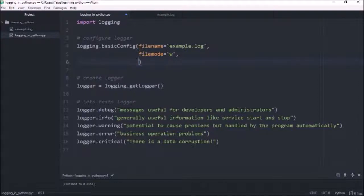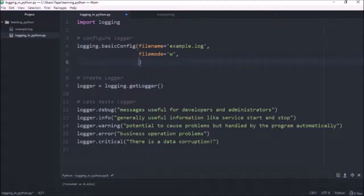So the importance level is debug is the lowest, then there's info, then warning error and critical. So if we want to show all of them, we can set the level here to debug.